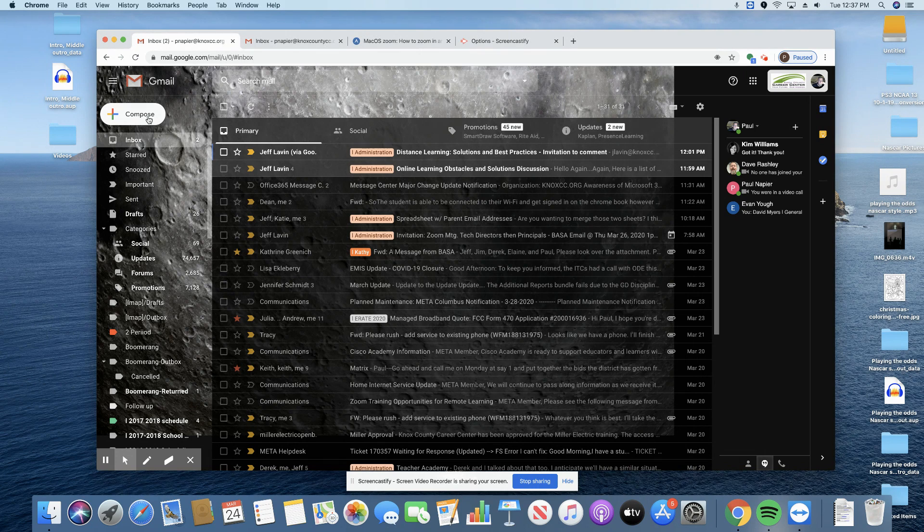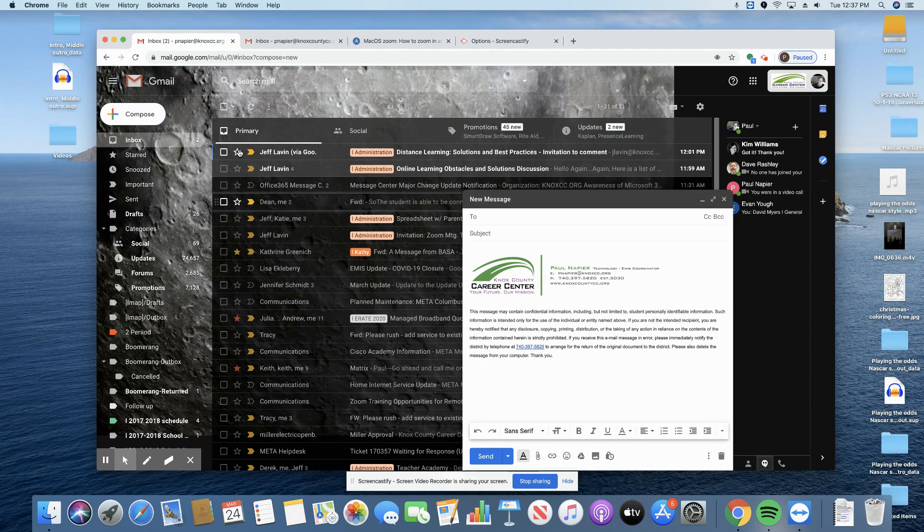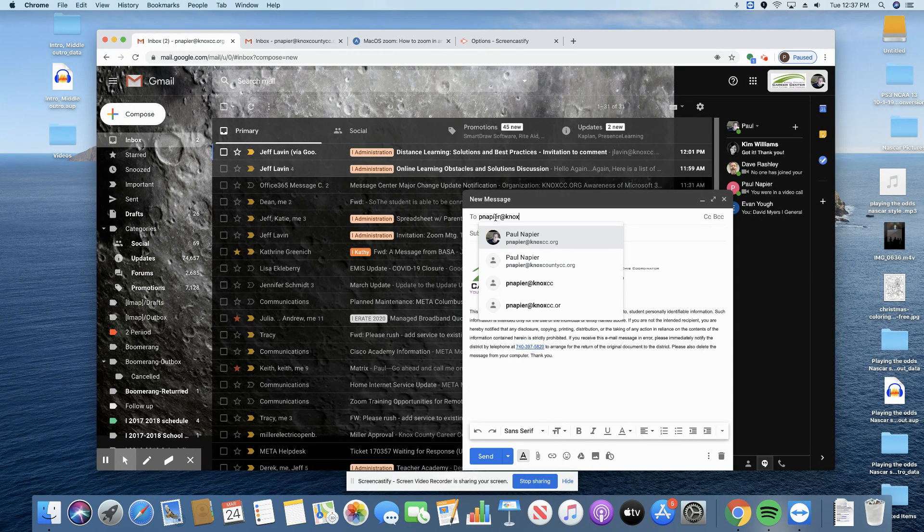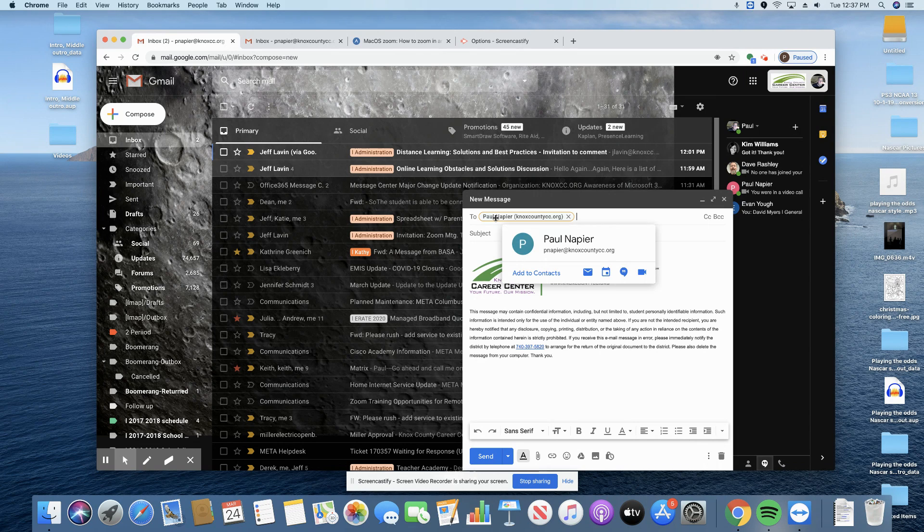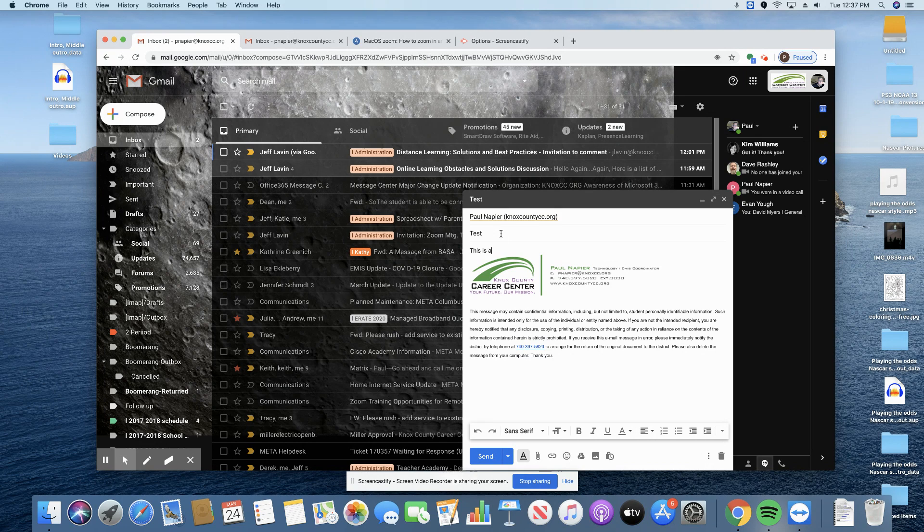So when you compose an email, you're going to click on compose and you're going to type your list of students. Now I'm going to send it to myself because that's exciting. All right, and I'm going to say test. This is a test.